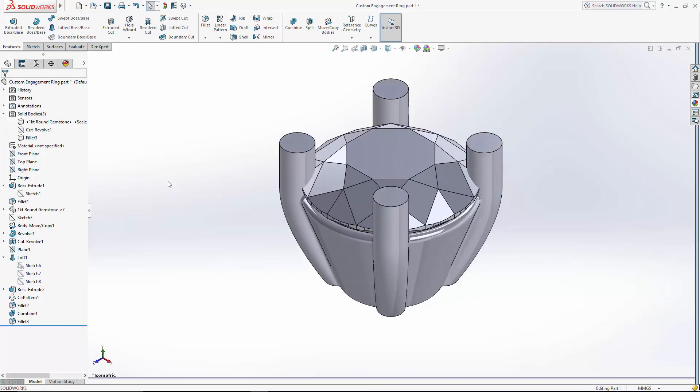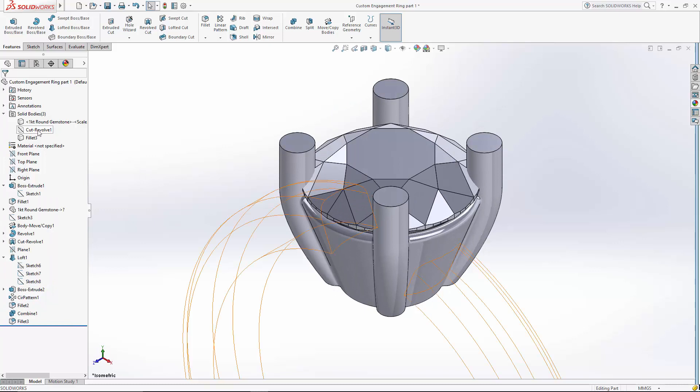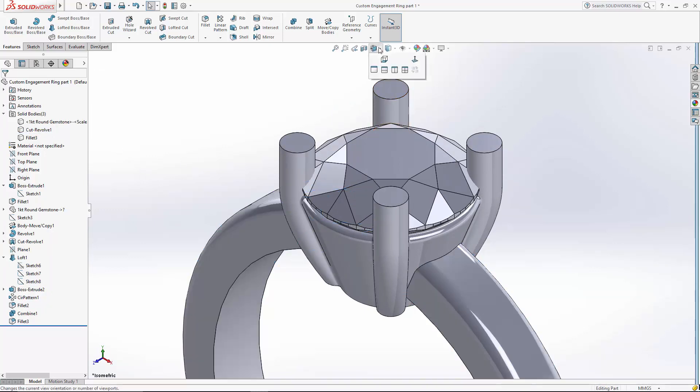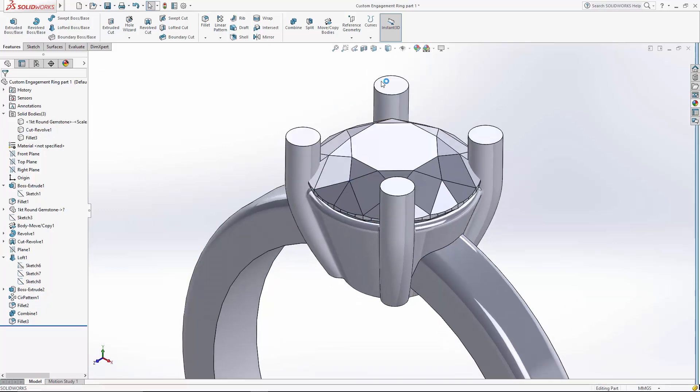So there's our completed setting for the center stone. We just need to blend it in to the ID of the ring.